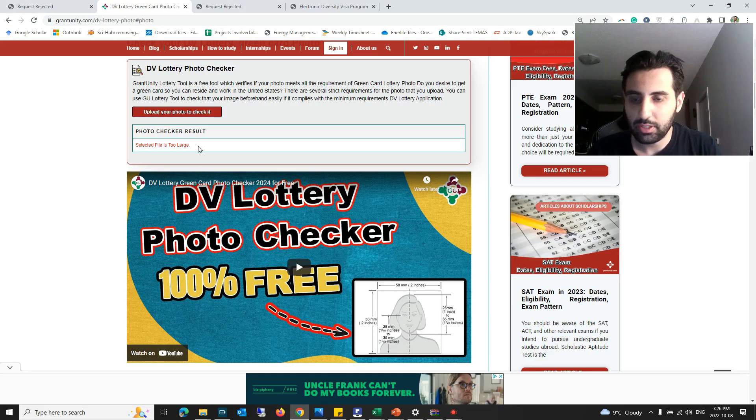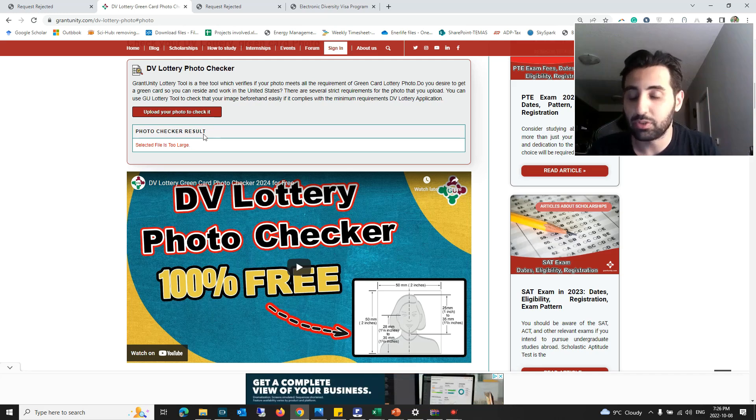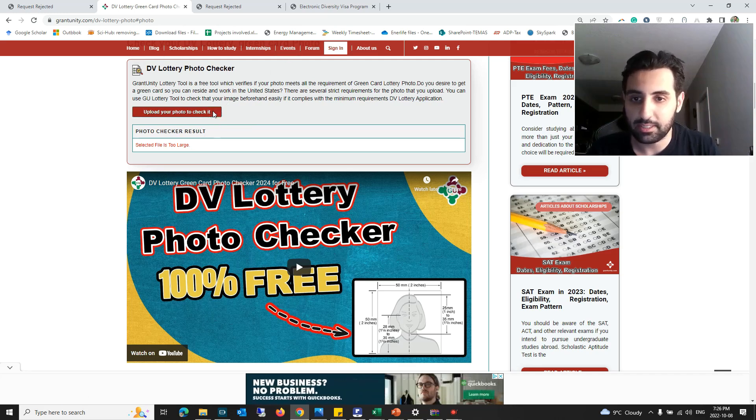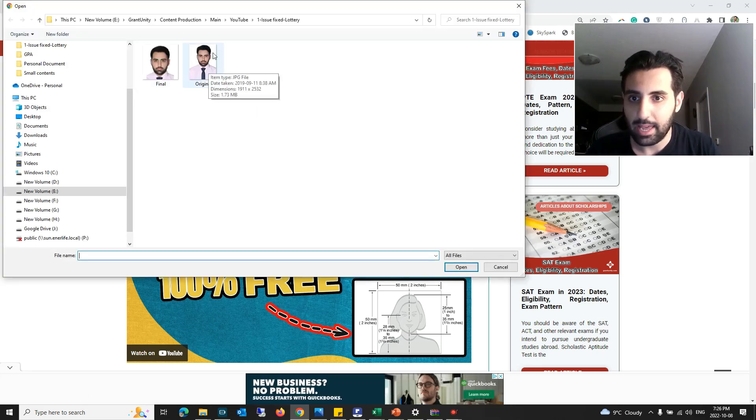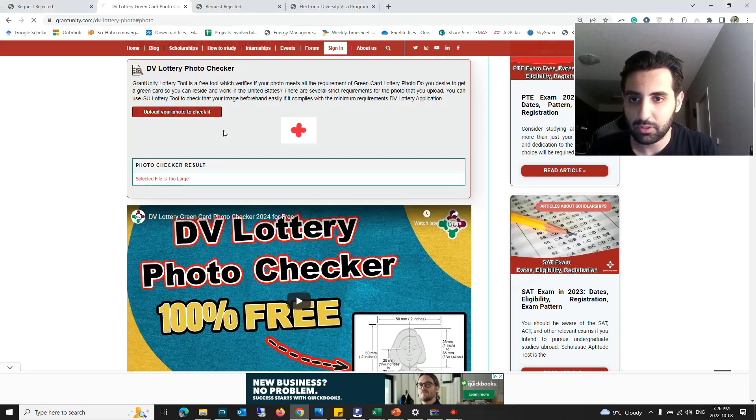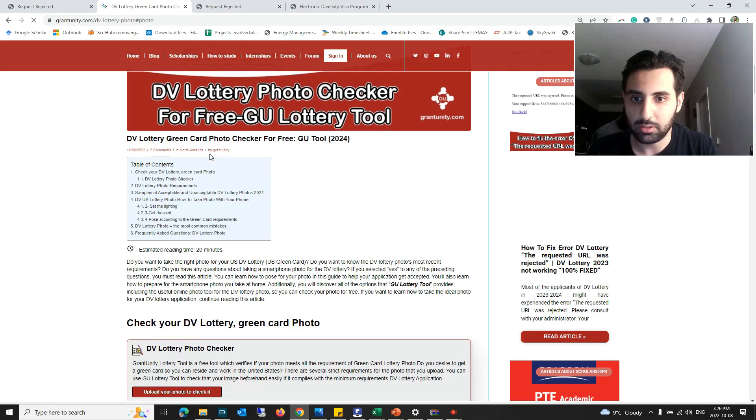You need to reduce the size of your photo to lower than 240 kilobyte. I've already actually fixed the issue of this photo, which was only the size of that and the dimension of the photo. This is a revision of this photo. I'm going to upload it here to see what the tool is telling me.